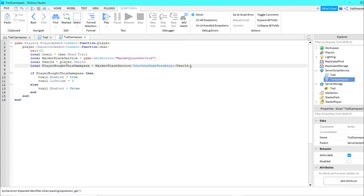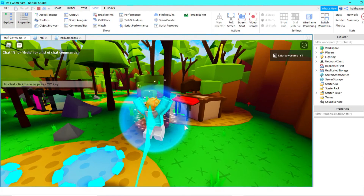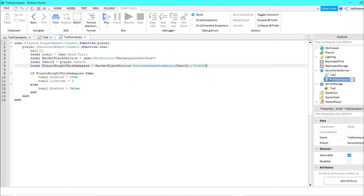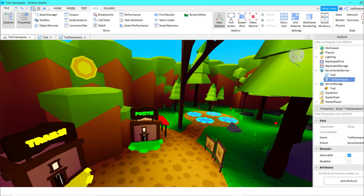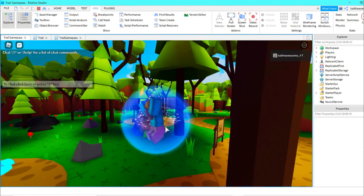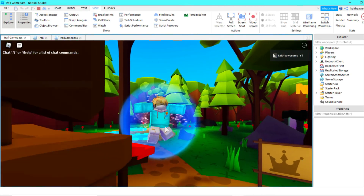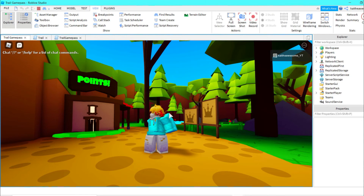Go back into your game, go to trail game pass, and paste the ID in. Then play test the game — you'll see you have a trail. If you change it to a game pass number you don't own, play test again and you'll see there's no trail behind you.